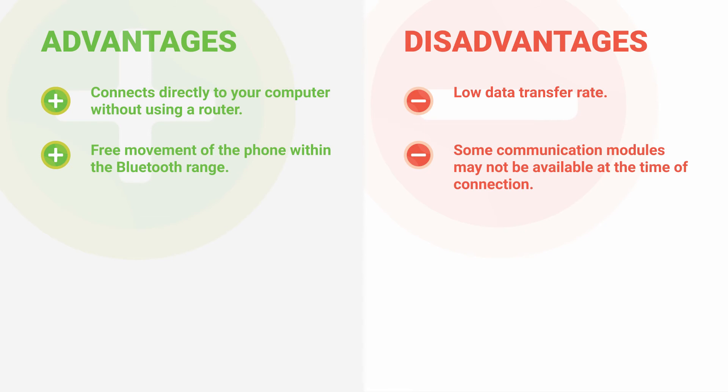Disadvantages. Low data transfer rate. Some communication modules may not be available at the time of connection.